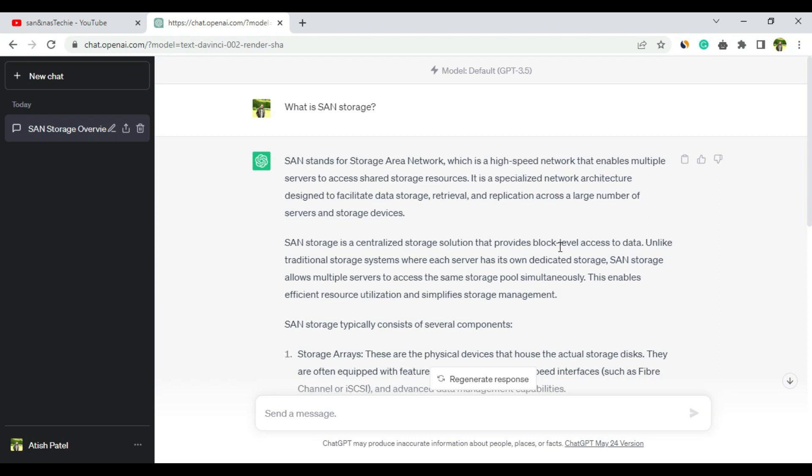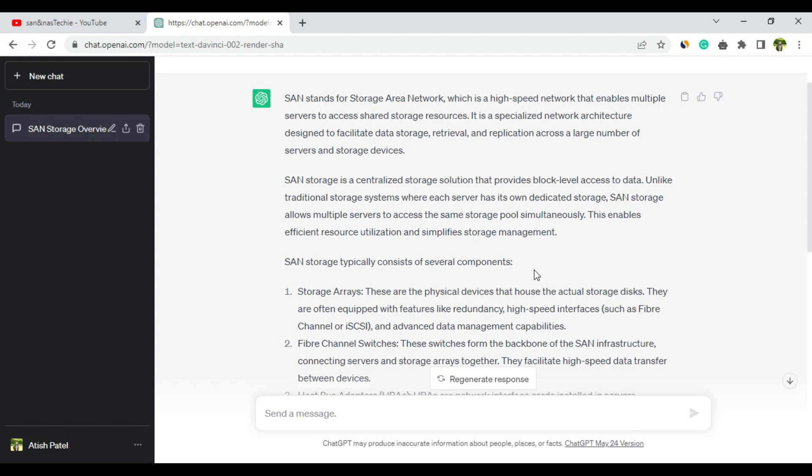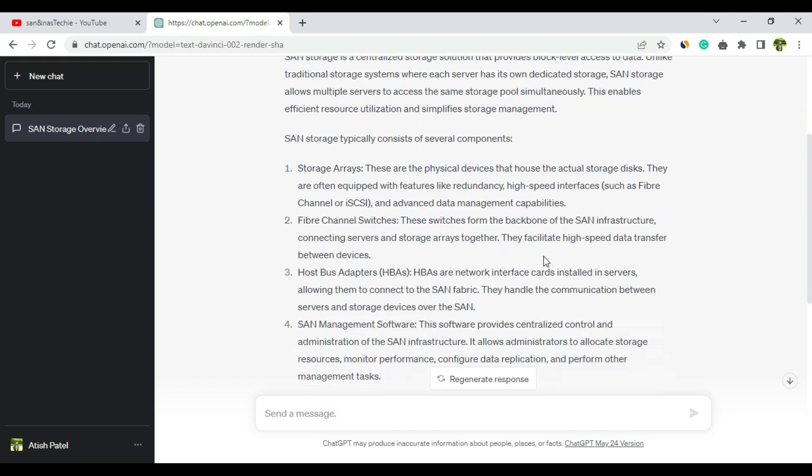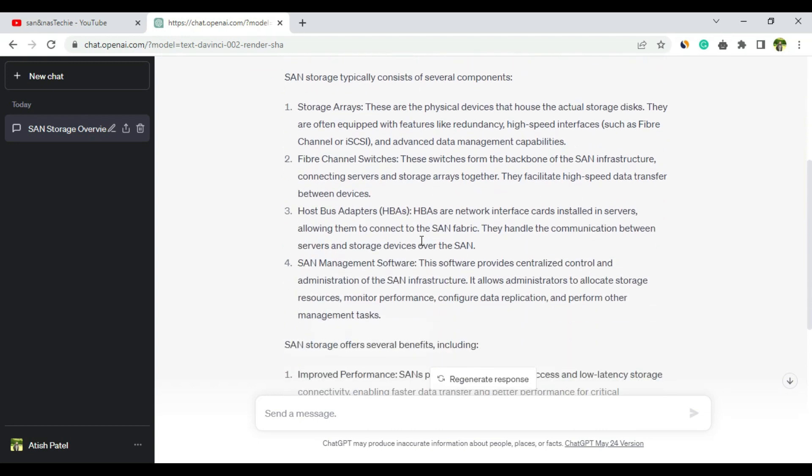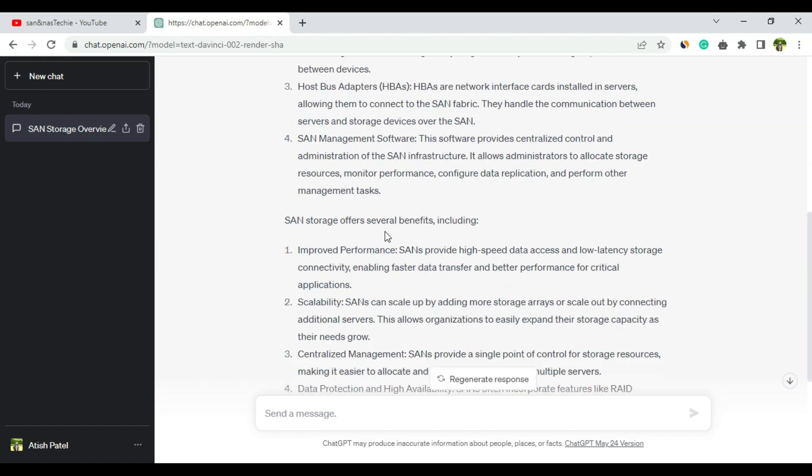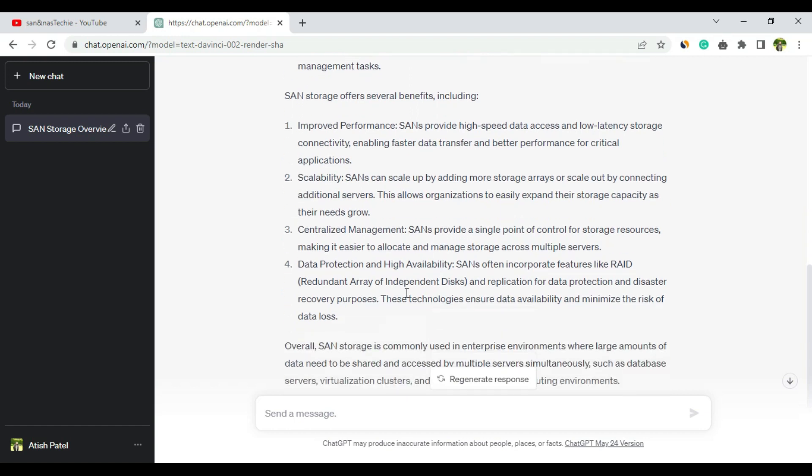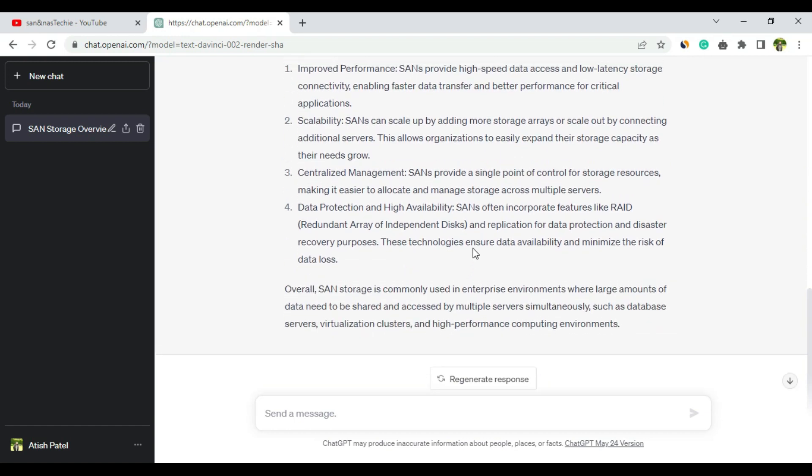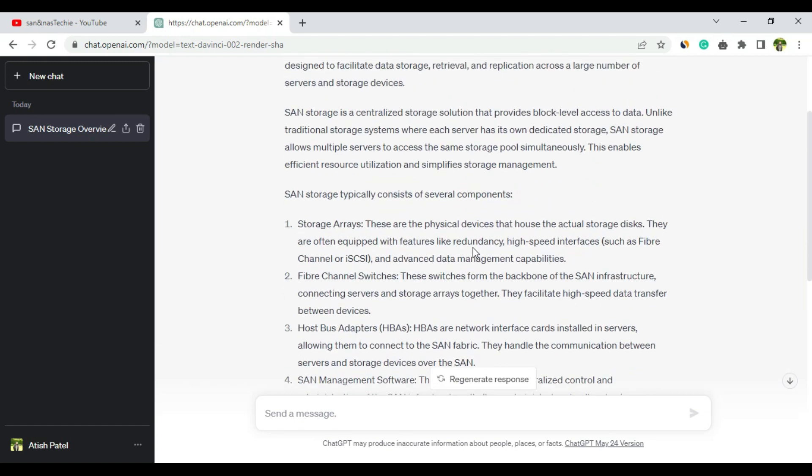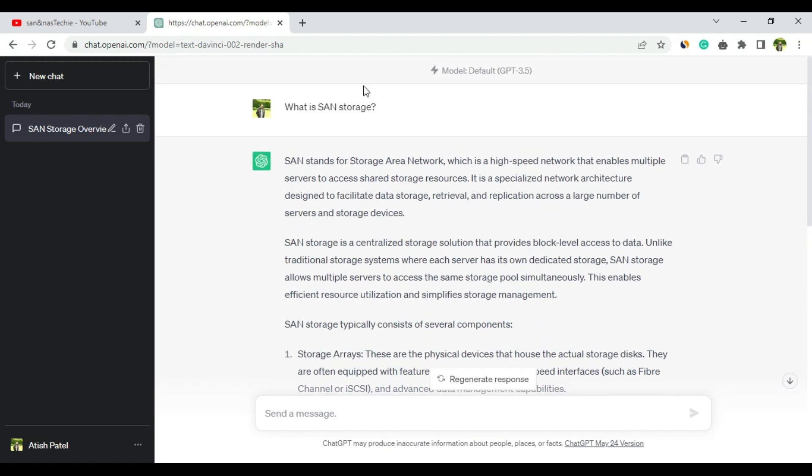Let's go through it. SAN stands for Storage Area Network, which is a high-speed network that enables multiple servers to access shared storage resources. It typically consists of several components: storage arrays, fiber channel switches, HBAs, SAN management software, and offers several benefits including improved performance, scalability, and centralized management. I think it's a pretty good answer.